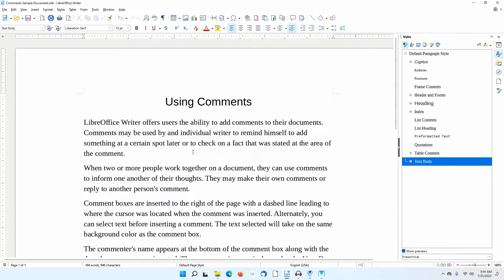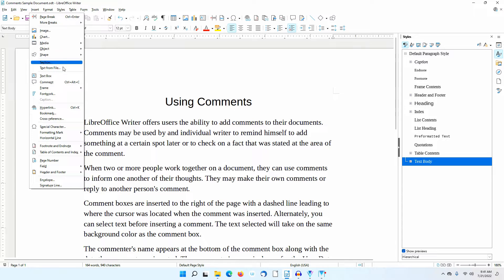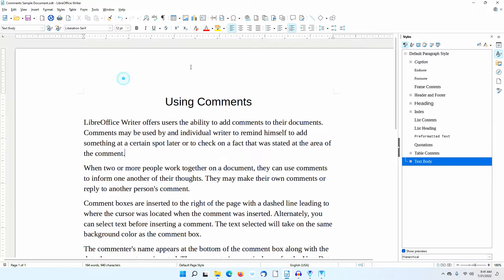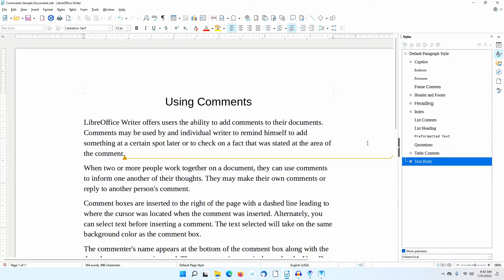I'll place the cursor at the end of the first paragraph in the sample document and illustrate what a comment looks like. I could go to Insert Comment, I could click on the Insert Comment icon in the standard toolbar, or I could use the hotkey combination Ctrl-Alt-C. I'll just click on the icon.